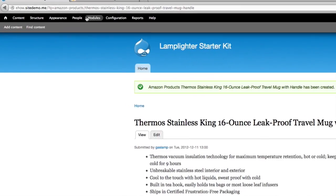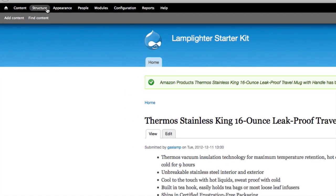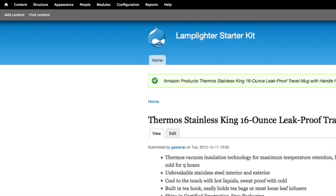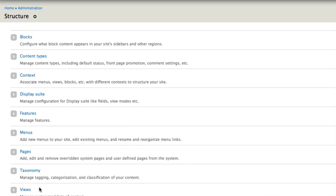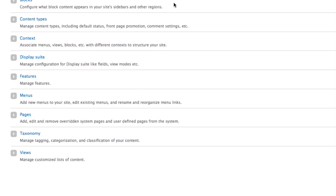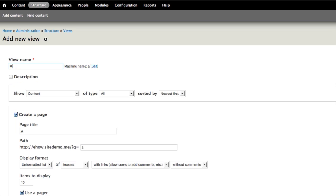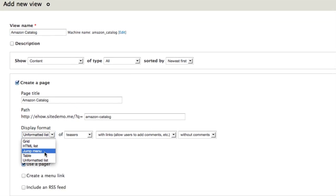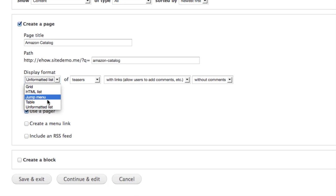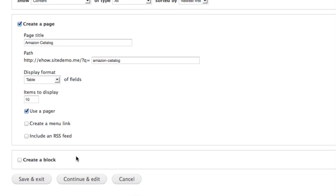After that, we'll need a catalog view to display all these products. To do that, we need to create a new view. Go into Structure, and then Views, and add a new view. Let's give this view the name of Catalog, and let's use a table display. Scroll down to the bottom, and hit Continue and Edit.